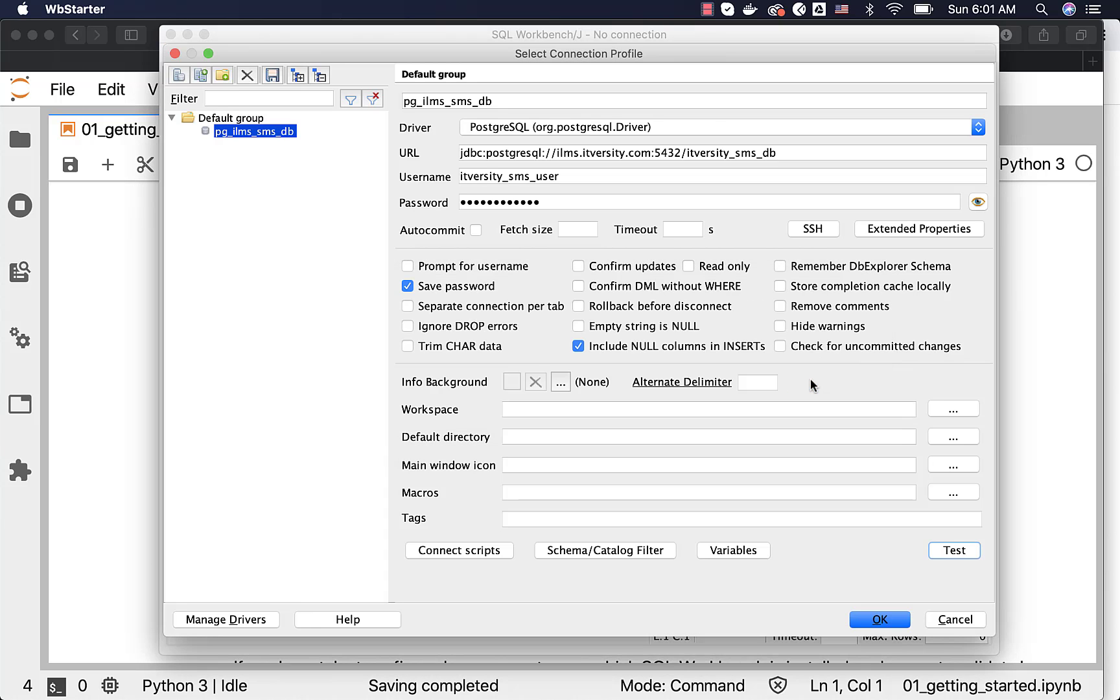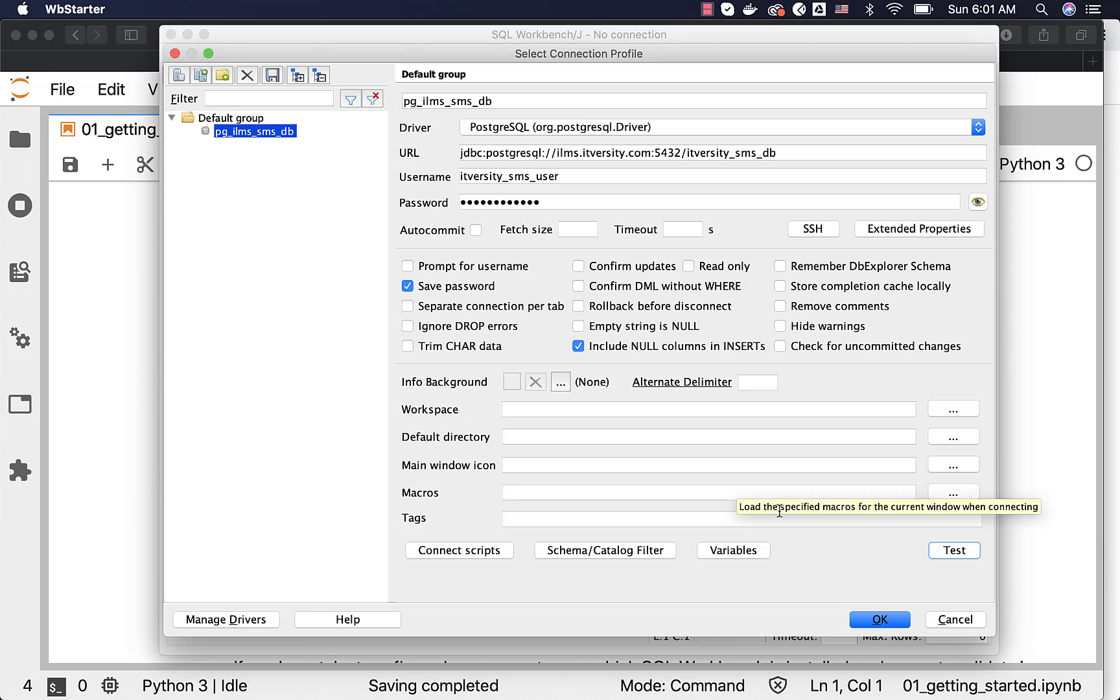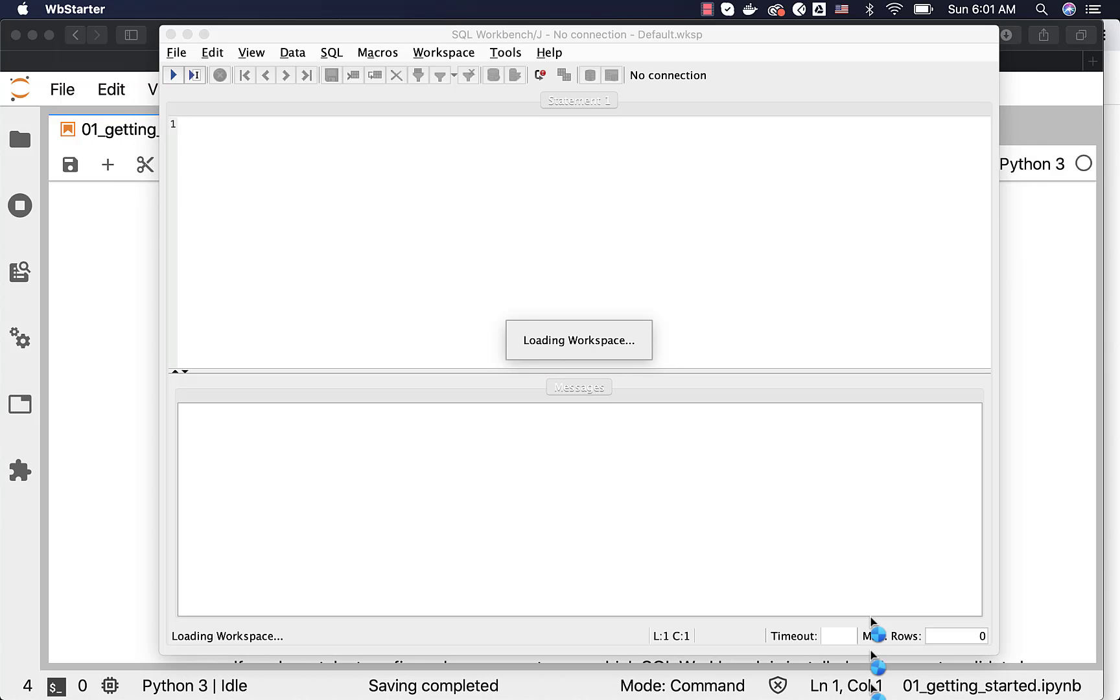Now, you can click on OK and then you can actually click on OK. Before that, you can choose the save password option, if it is not selected already, so that you don't need to enter password again and again. Now, once we click on OK, the profile will be saved.